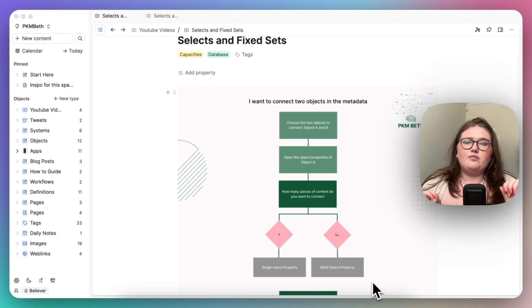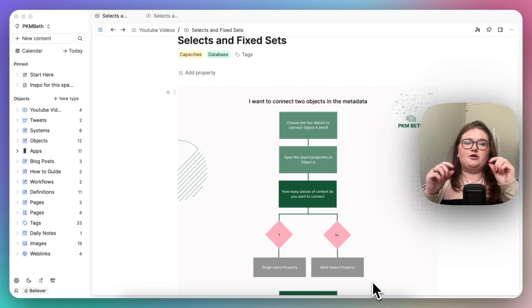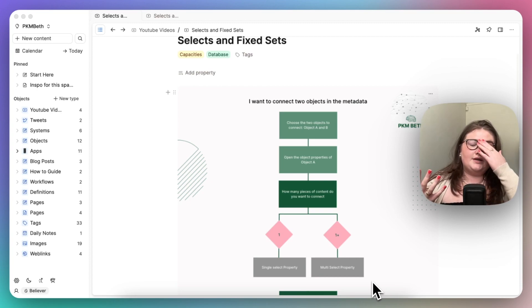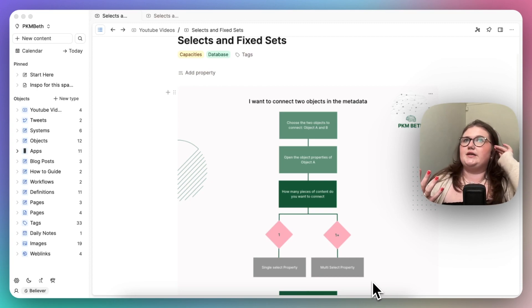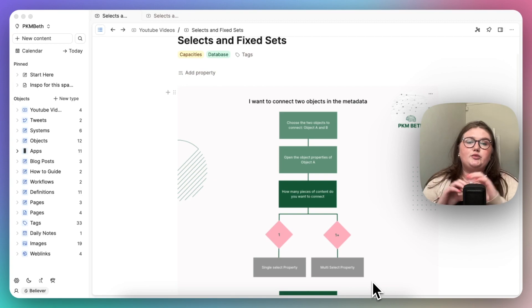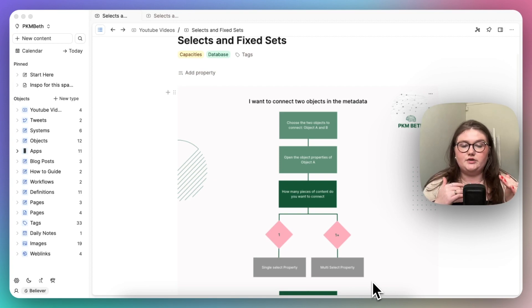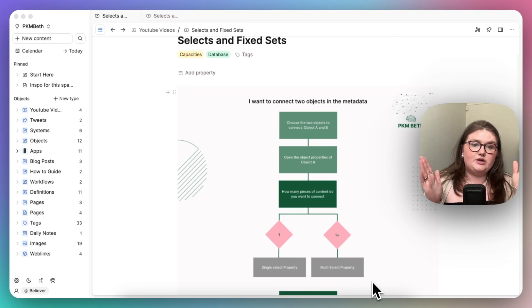So the point of a select property is that it creates a connection or relation, if you're coming from Notion, that is a term you could use here, between two objects. We're going to be referring to those as object A and object B.